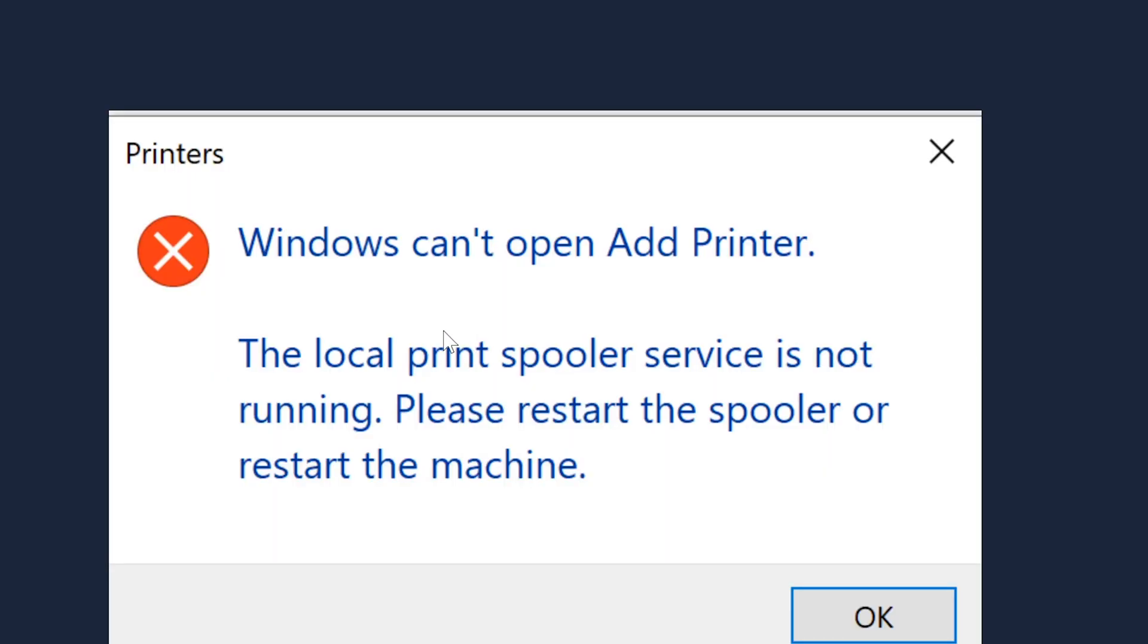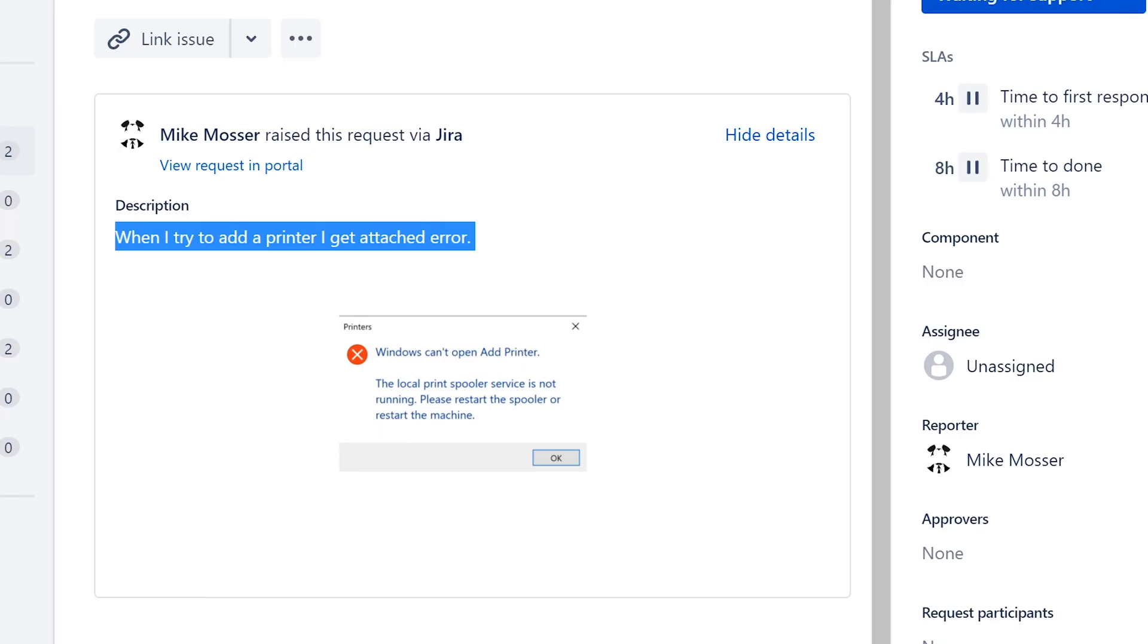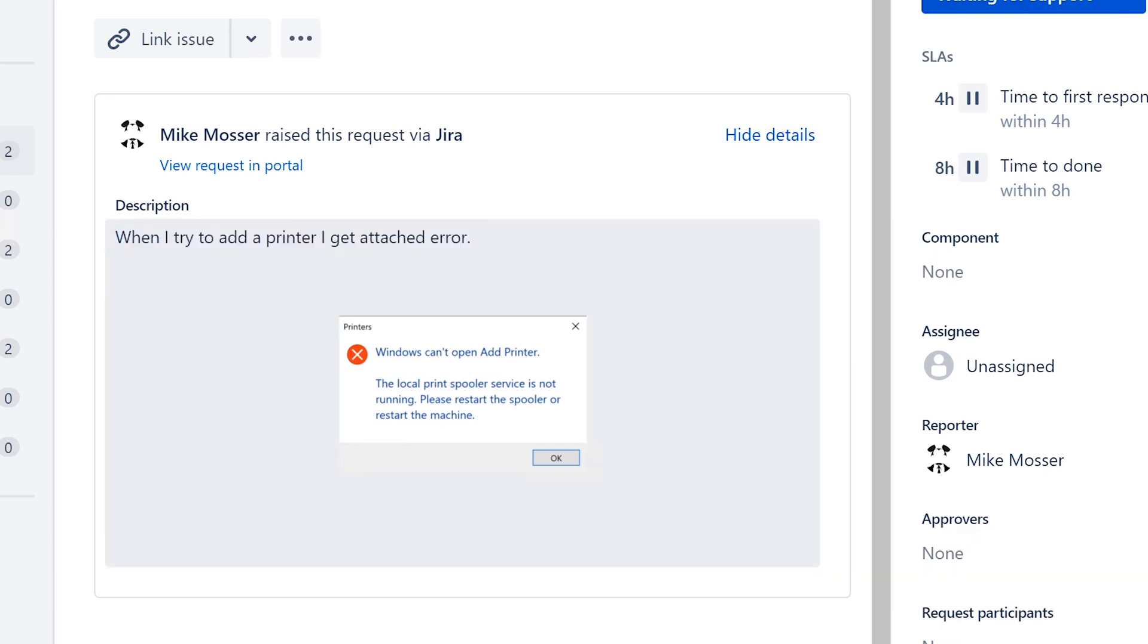And here we go. It's a big error. It says Windows can't open add printer. The local print spooler service is not running. Please restart the spooler or restart the machine. So, I know that a lot of you who are watching this, who already know a lot of things about Helpdesk, you probably learned about print spooler service. What that means usually is that you can't add a printer because the service has been stopped.